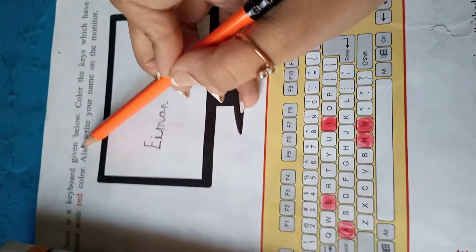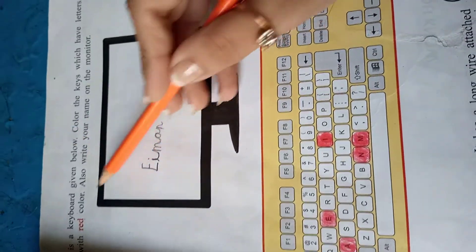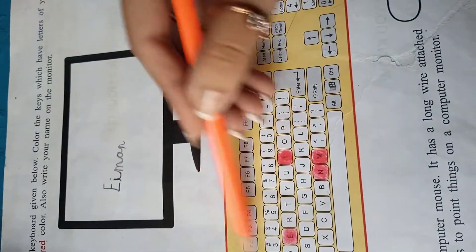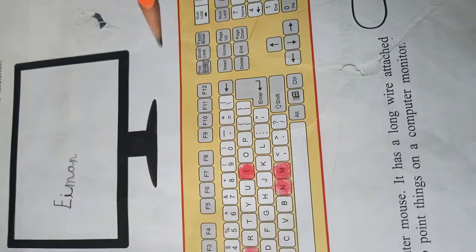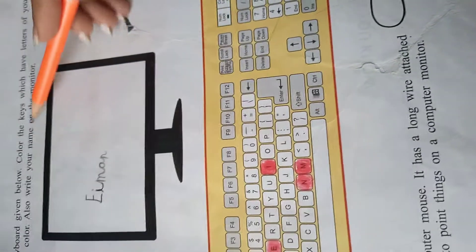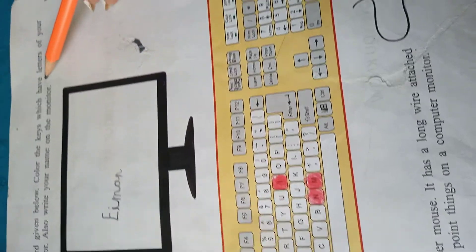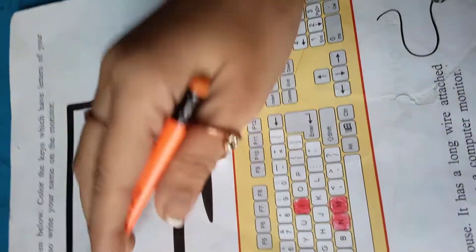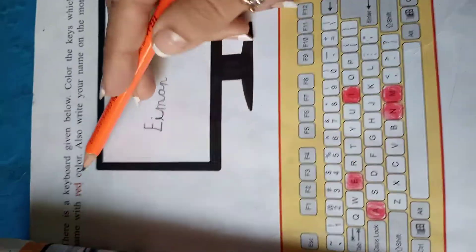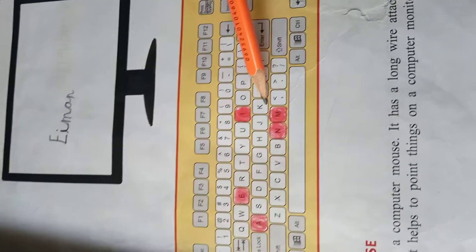There is a keyboard given below. आपको नीचे keyboard दिया गया है. This one. Color the keys which have letters of your name with red. अब आपने यहां पर color करने हैं अपने name के alphabets को.